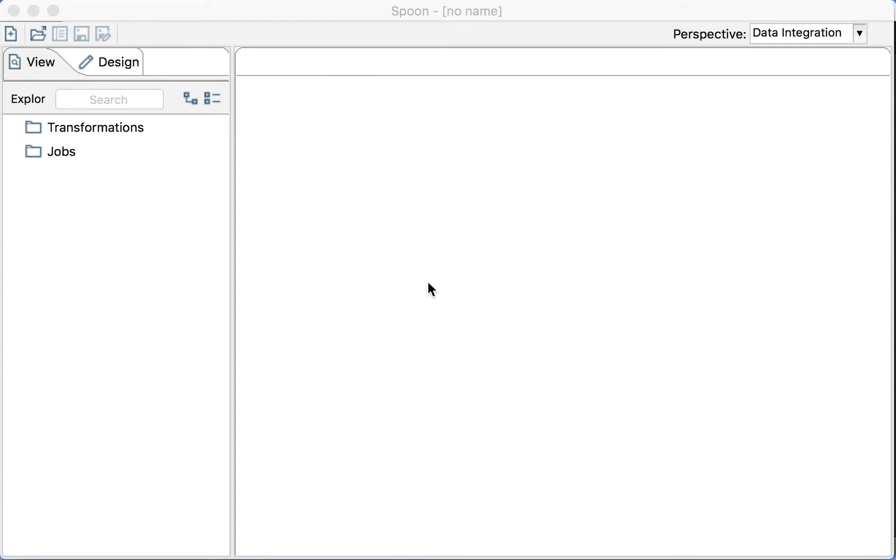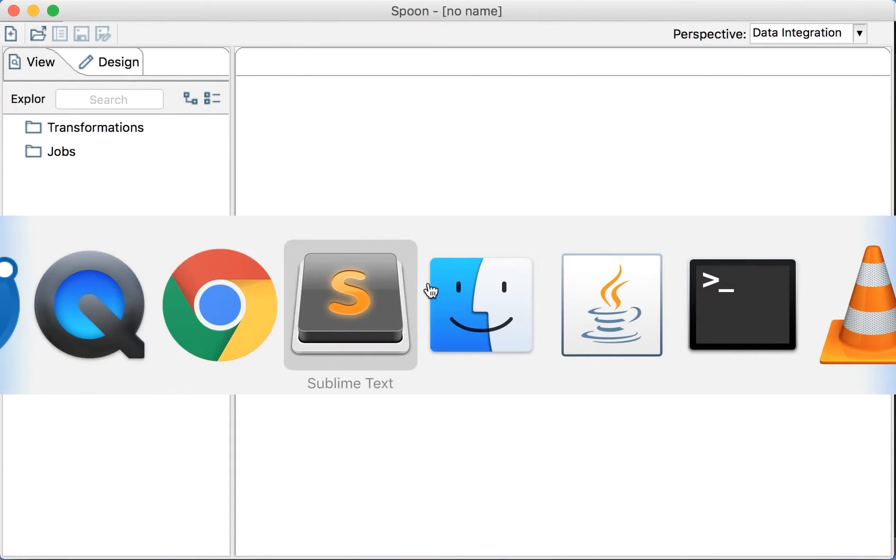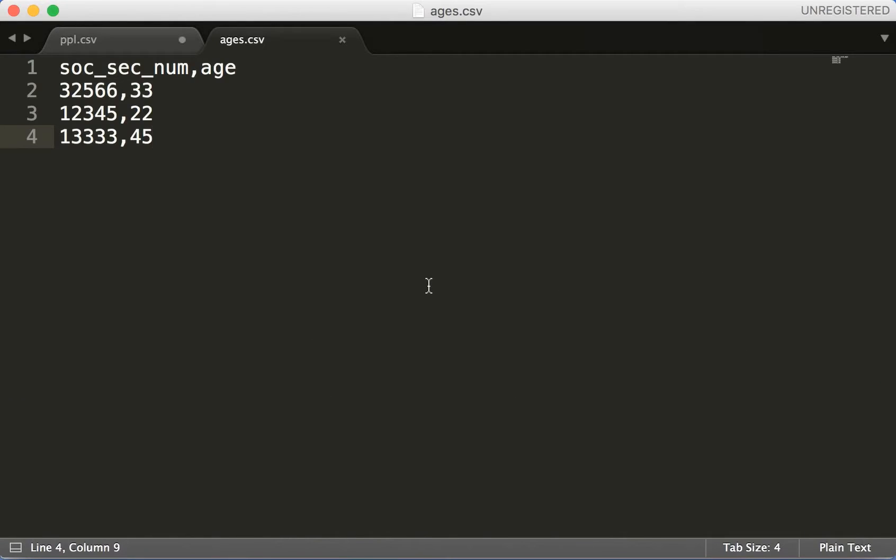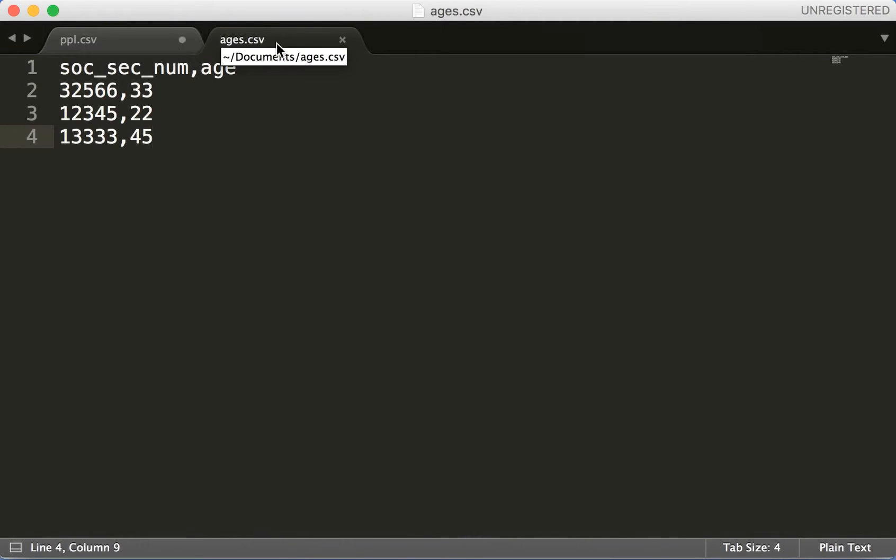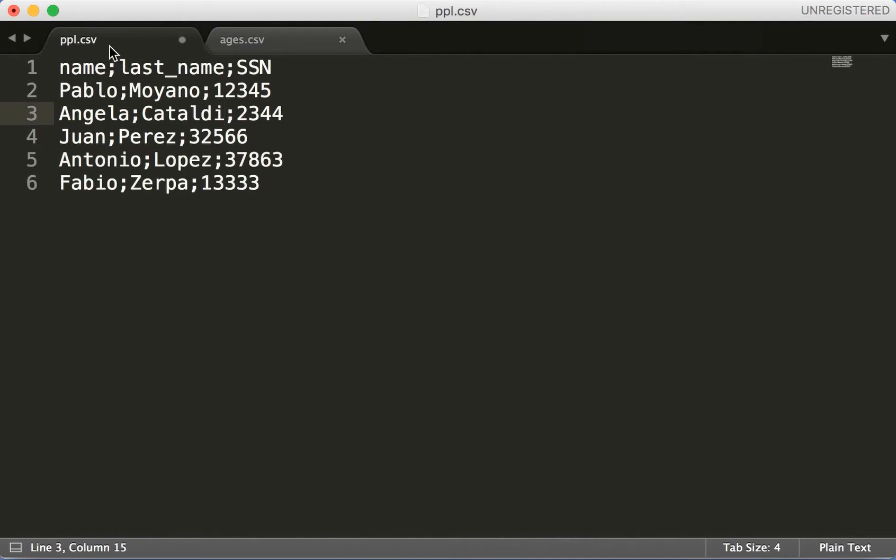For an example of what you can do with Pentaho, I have these two files that I want to process. I have one file that is ages with a social security number and the age of the person, and then I have people with name, last name, and social security number. You can see that some of them match and some don't.